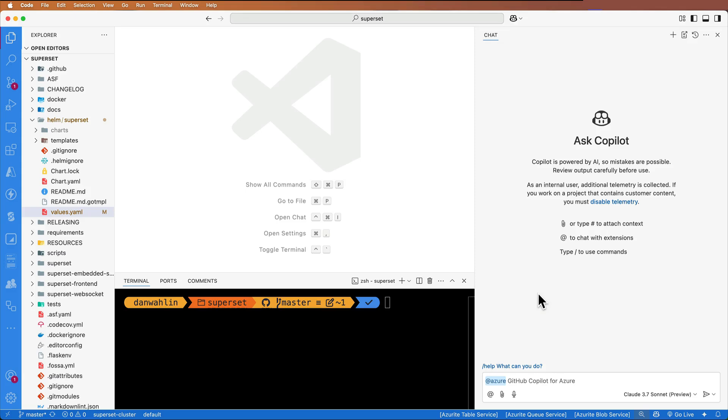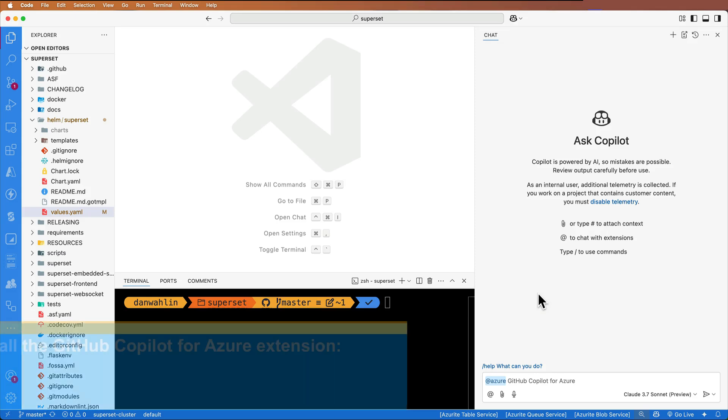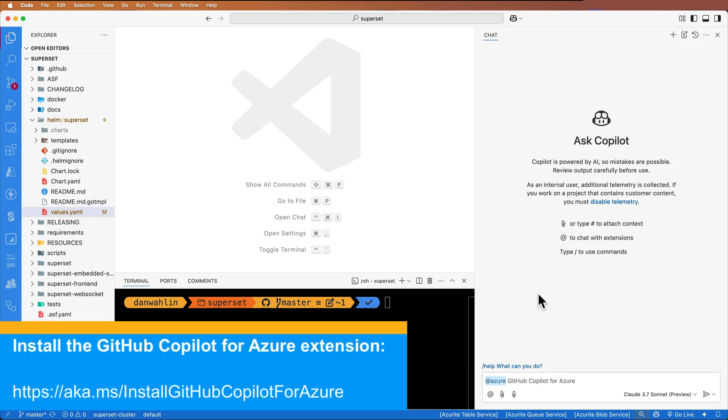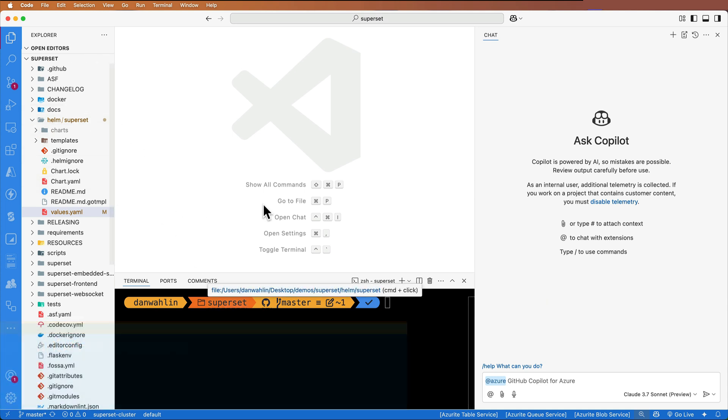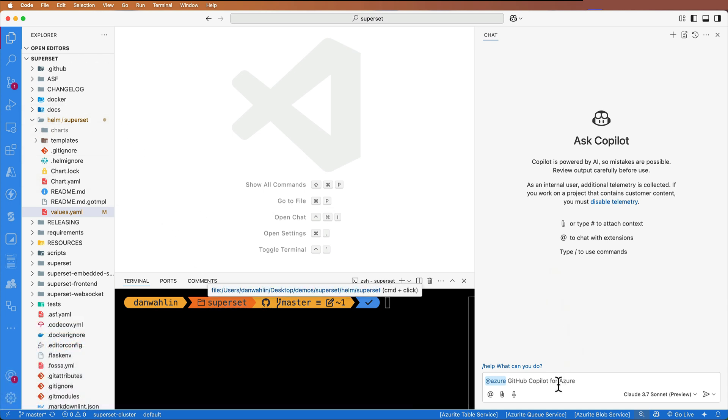I've opened the Apache Superset project in VS Code and would like to deploy it to an Azure Kubernetes Service cluster using Helm. I've installed the GitHub Copilot for Azure extension. I'm going to use it to help me out with this process.